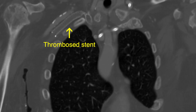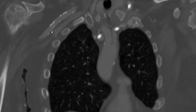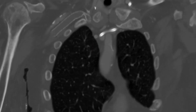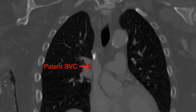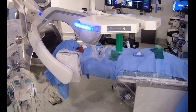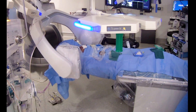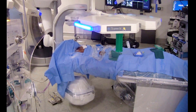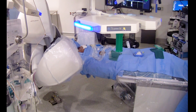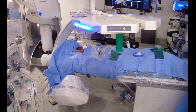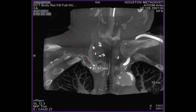CT also demonstrated a thrombosed right subclavian vein stent projecting into the right brachiocephalic vein. The stent was crushed between the first rib and the clavicle secondary to thoracic outlet syndrome, which eventually led to occlusion of the stent. We started our case by performing a cone beam CT of the chest, which would allow us to fuse this cone beam CT to the pre-operative CTA demonstrated earlier, leading to image fusion to help with re-canalization of the occluded right-sided central venous system.